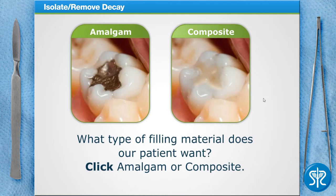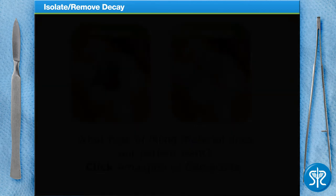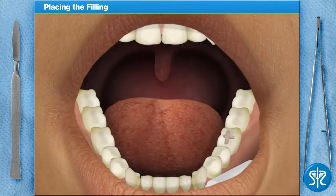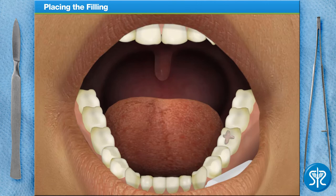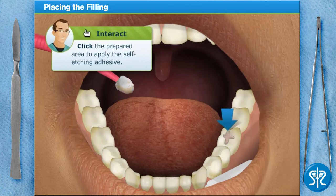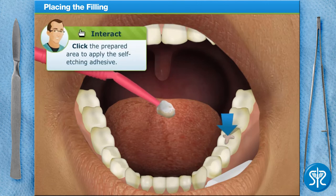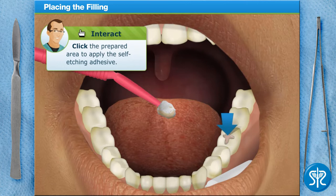Sounds good to me. For a composite filling, we need to apply a self-etching dental adhesive to the prepared area of the tooth. This creates a rough surface that helps the filling bond to the tooth.